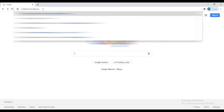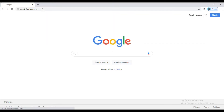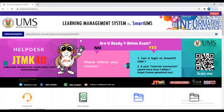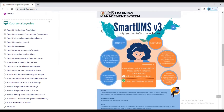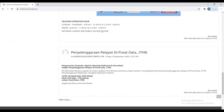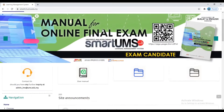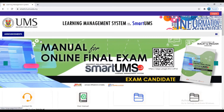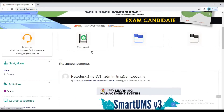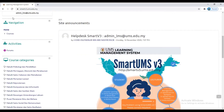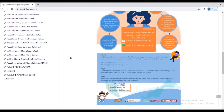Then click enter. This is the main page of the official website of SmartUMS. On the top, you will see the announcement section. When you scroll down, you will see on the left the navigation section, the activities section, and the course categories.